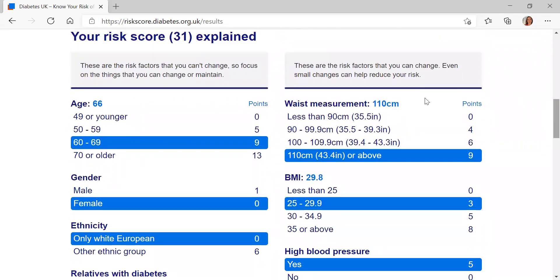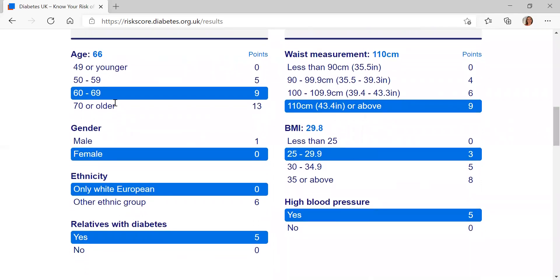This is the risk score explained — so that number of 31, how did we get there? On the left you can see the things that you can't change: age, gender, ethnicity and those close relations with diabetes, and this breaks down where that risk score has come from. As you get older, your risk for type 2 diabetes increases. Men are slightly more at risk, certain ethnic groups are more at risk, and if you've got a close relation with diabetes — whether it's type 1, type 2 or another type — that does increase your risk as well.